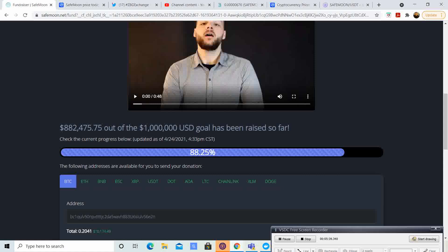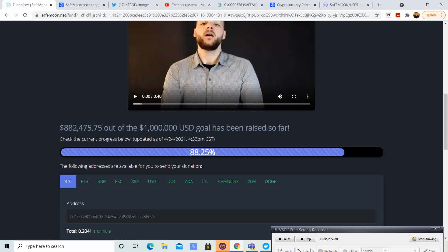...and it gets listed on Binance, that is, I believe, the number one exchange anywhere between Binance and Binance US. I believe that it is the number one exchange. So, that's going to bring tons of volume. So, good things happening for SafeMoon. Let's be on the lookout for tomorrow.